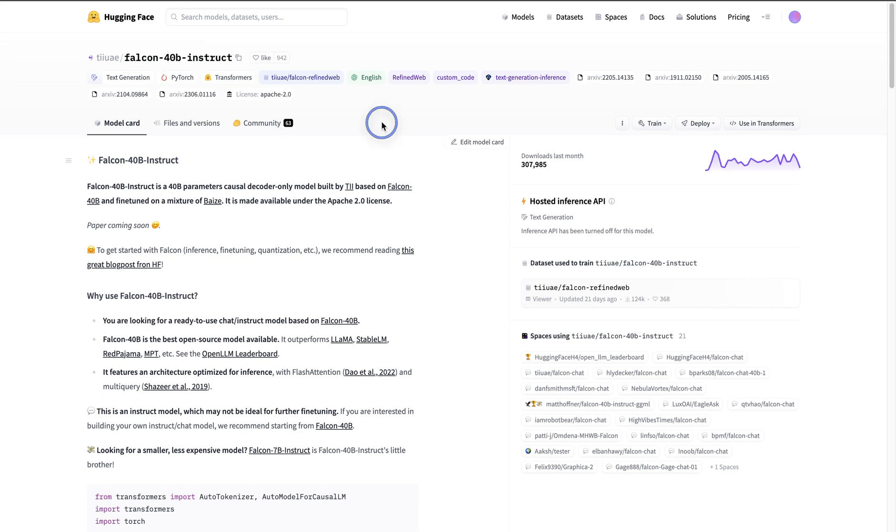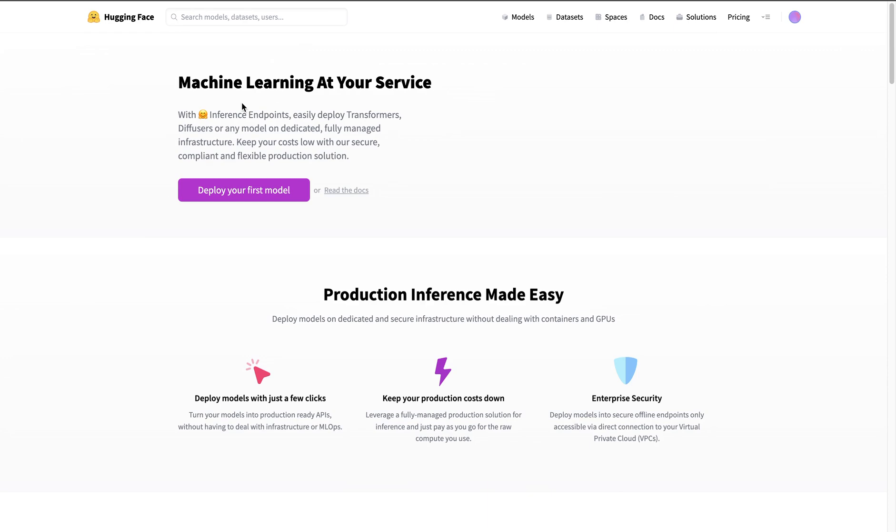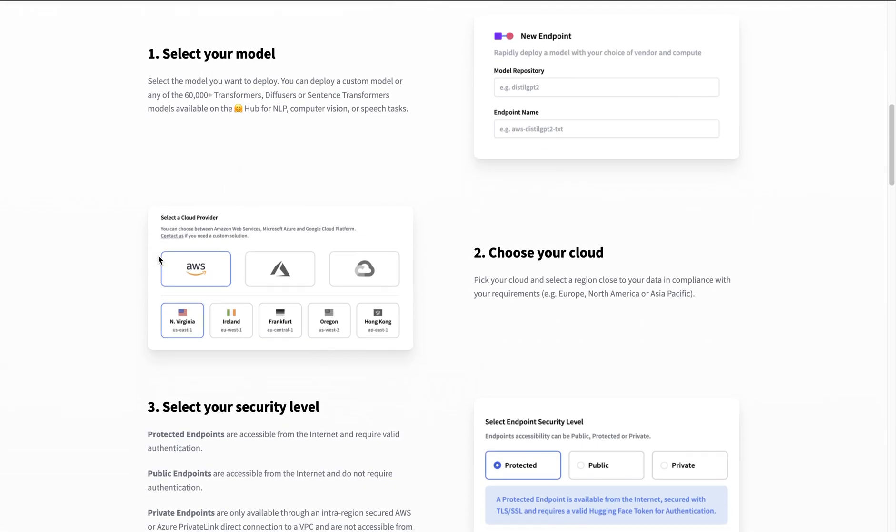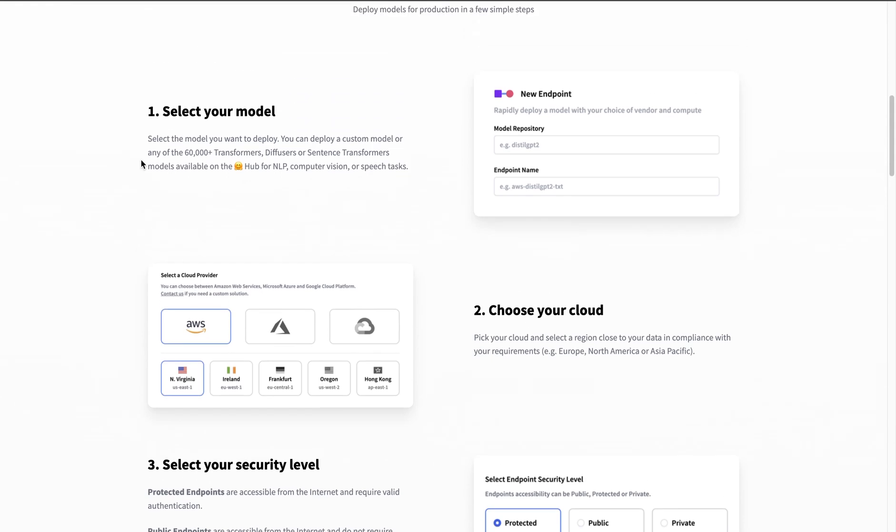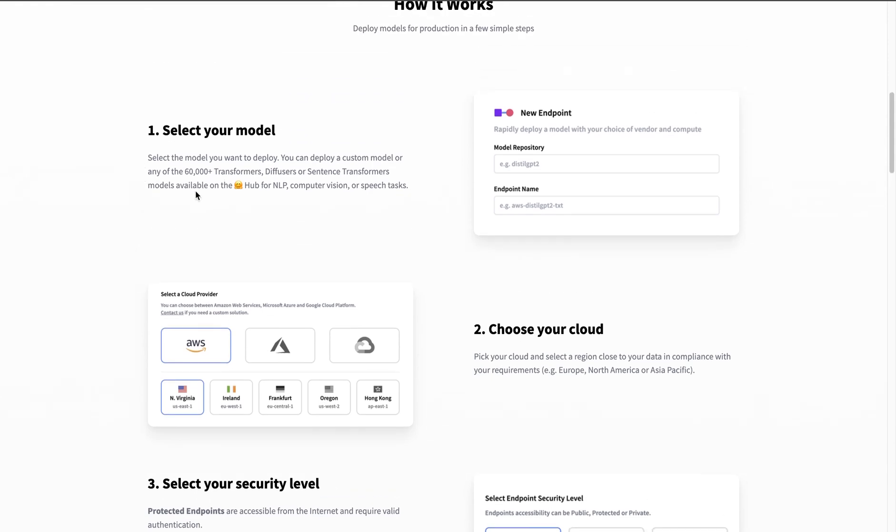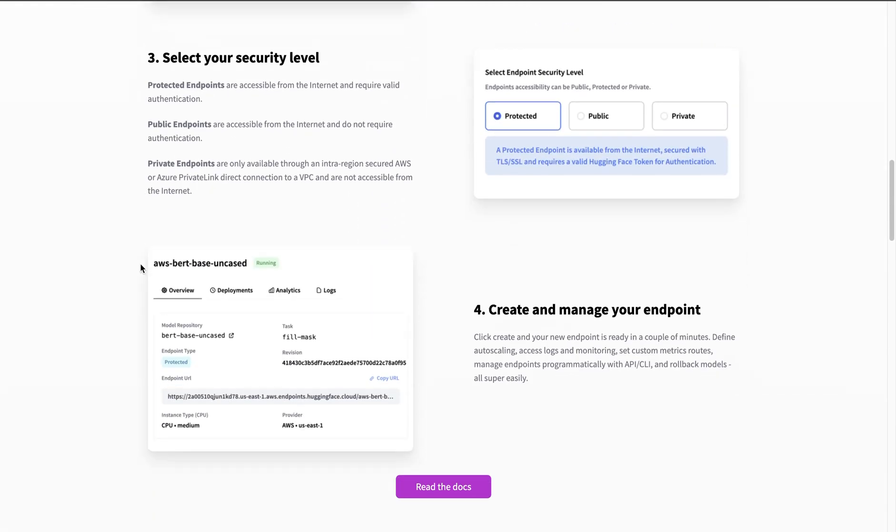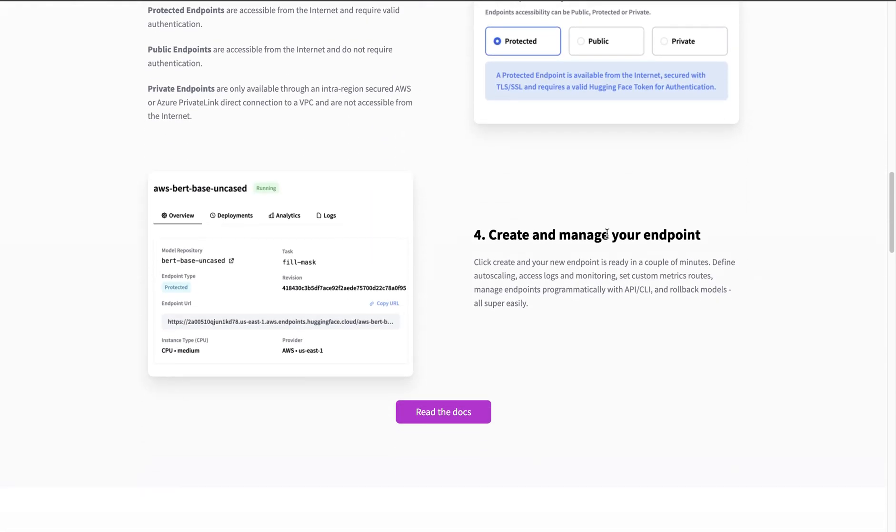So the way we can get these larger size models working is first you might want to create an account with this Hugging Face inference endpoint. This is where you can pretty much select model, choose the cloud and security level and then just deploy the model. So that's what we're going to do.